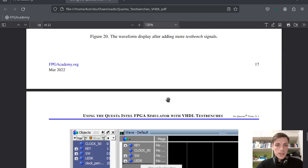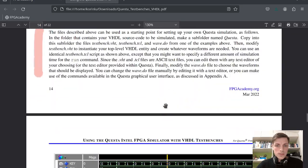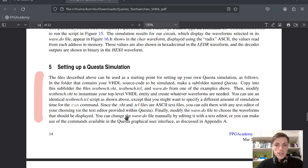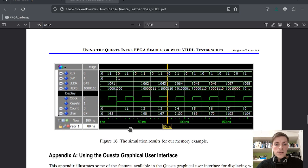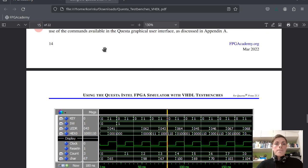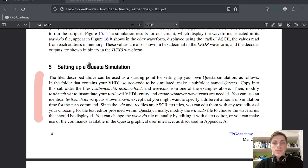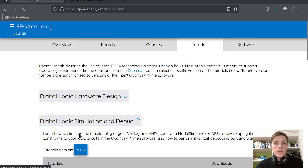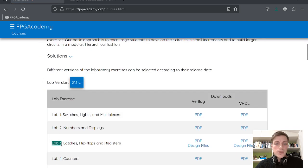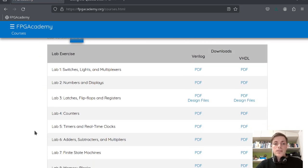You can change the wave.do file manually by editing it with a text editor, or you can make use of the commands available in the Questa graphical user interface as discussed in appendix A. We will not read that — you can read it on your own. That's it for the Questa simulation. Next time we will look at lab 3 and we will use this simulation in the next lab, so if you want to see that don't forget to subscribe. See you in the next one, bye!